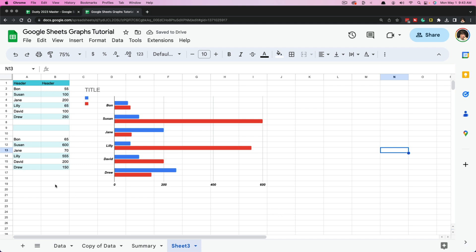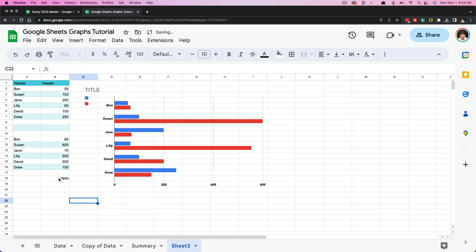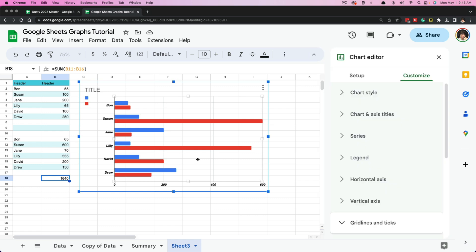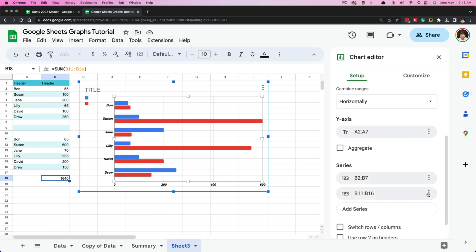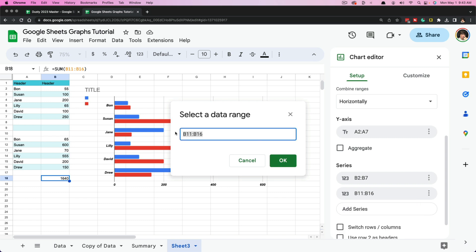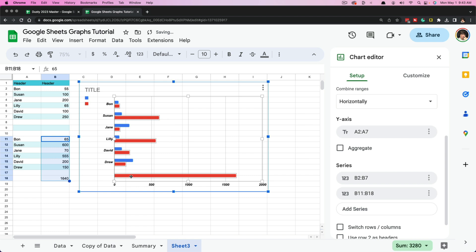Everything works dynamically. If you have a formula — let's say you've added up all of the information using SUM — it gives you the total number. If you want to include that later on in your graph, just double-click, go to Setup, and you'll have your different series. You can remove the old one and add the new data points, click OK, and as you can see that is now added into your graph. At any time you can add data points, remove them, and change the way the graph looks.